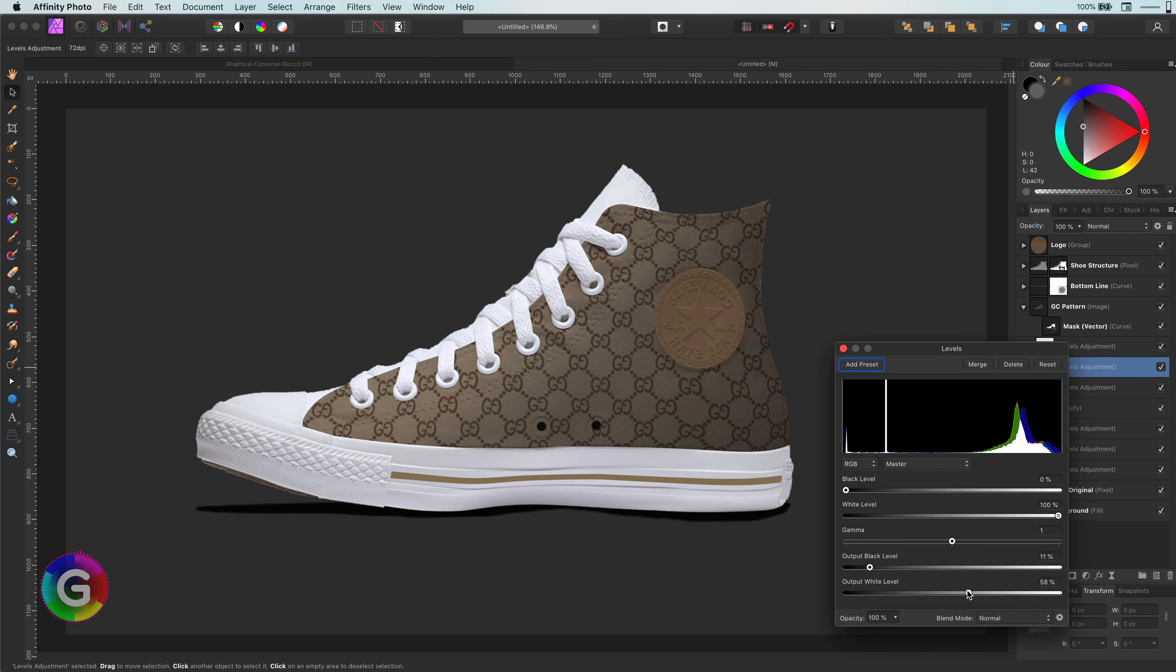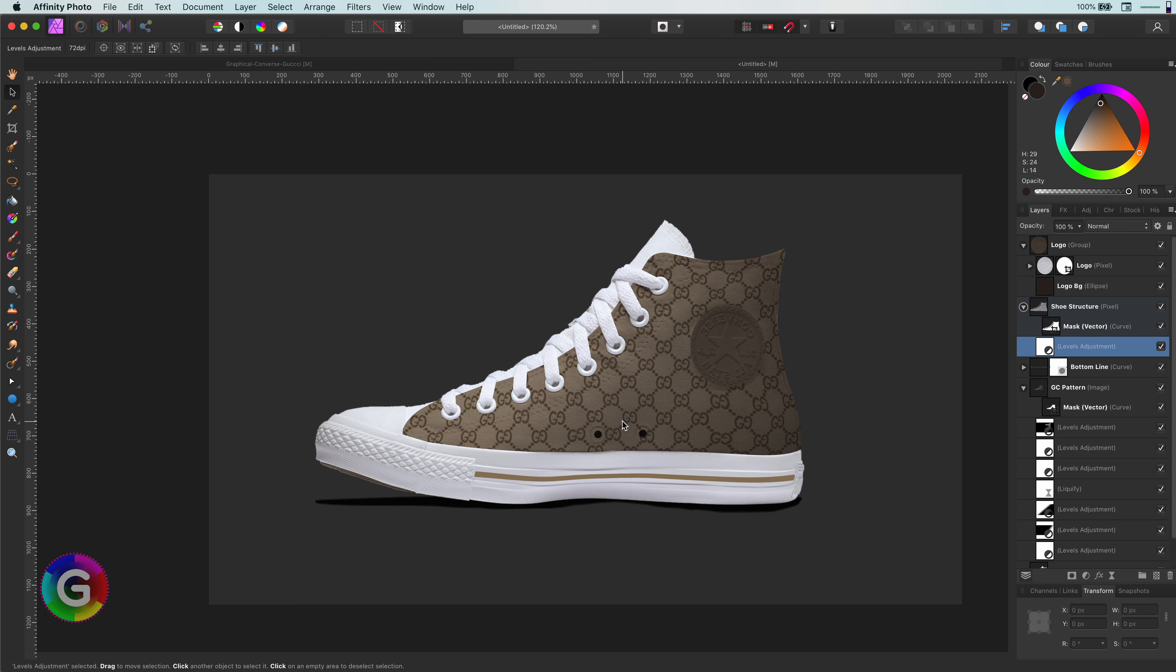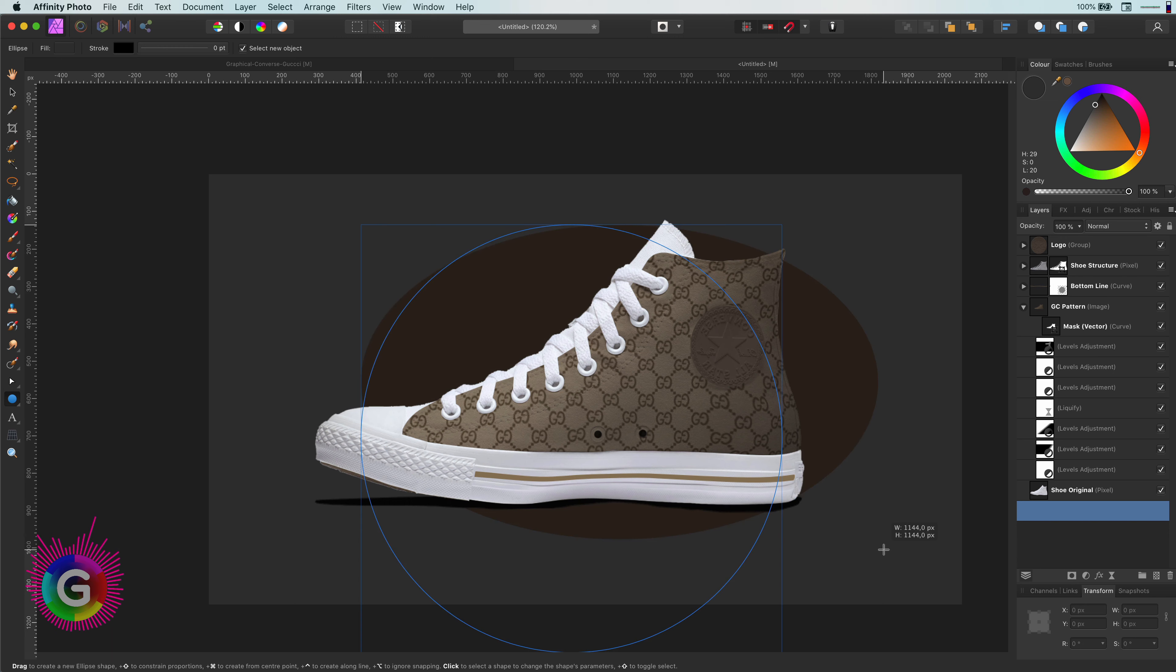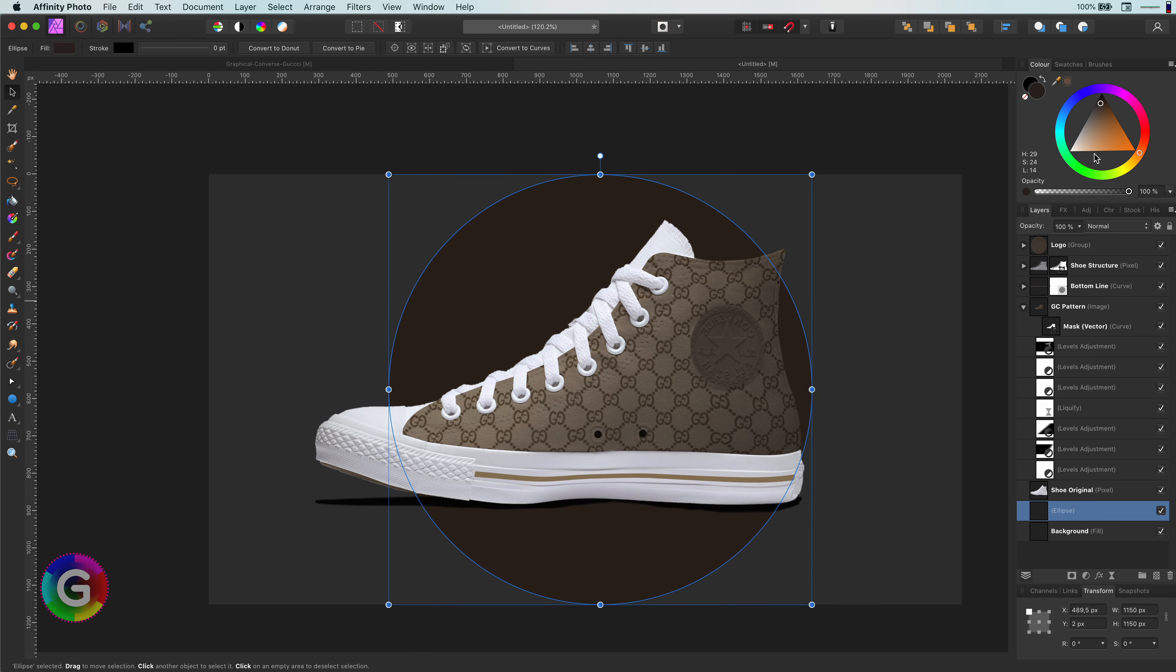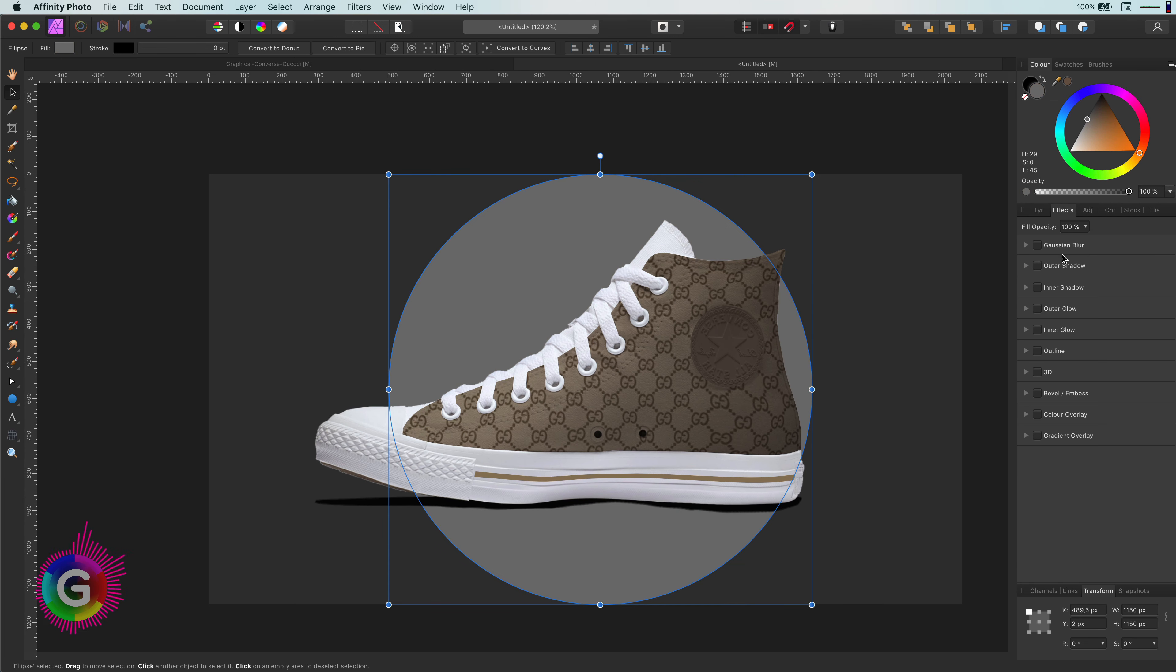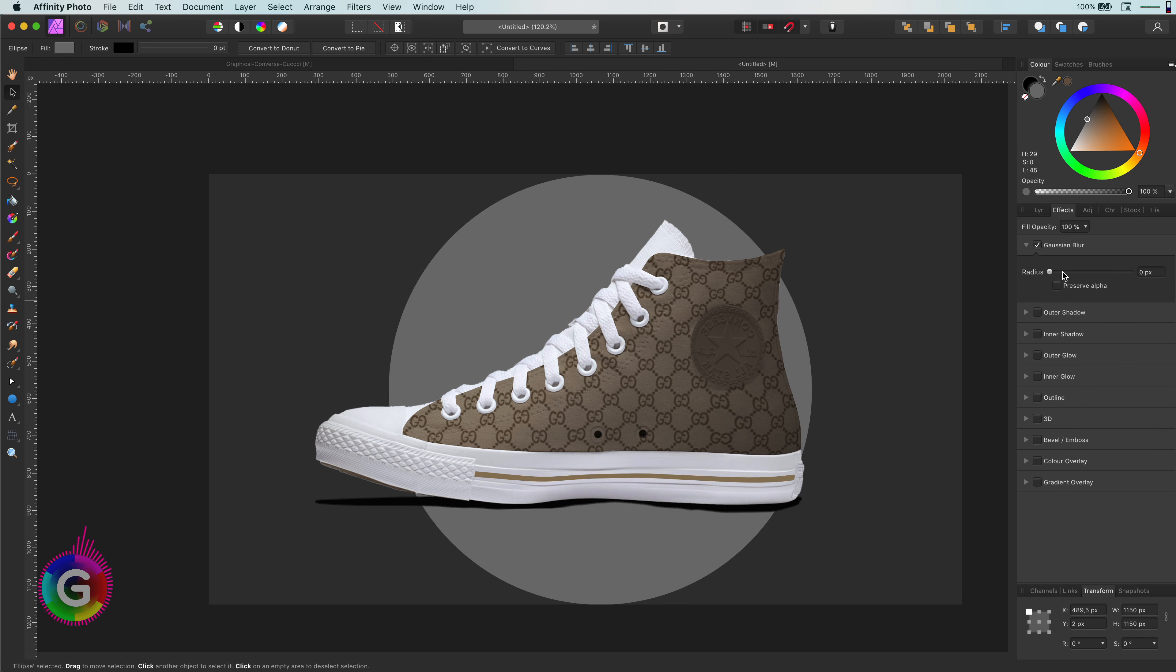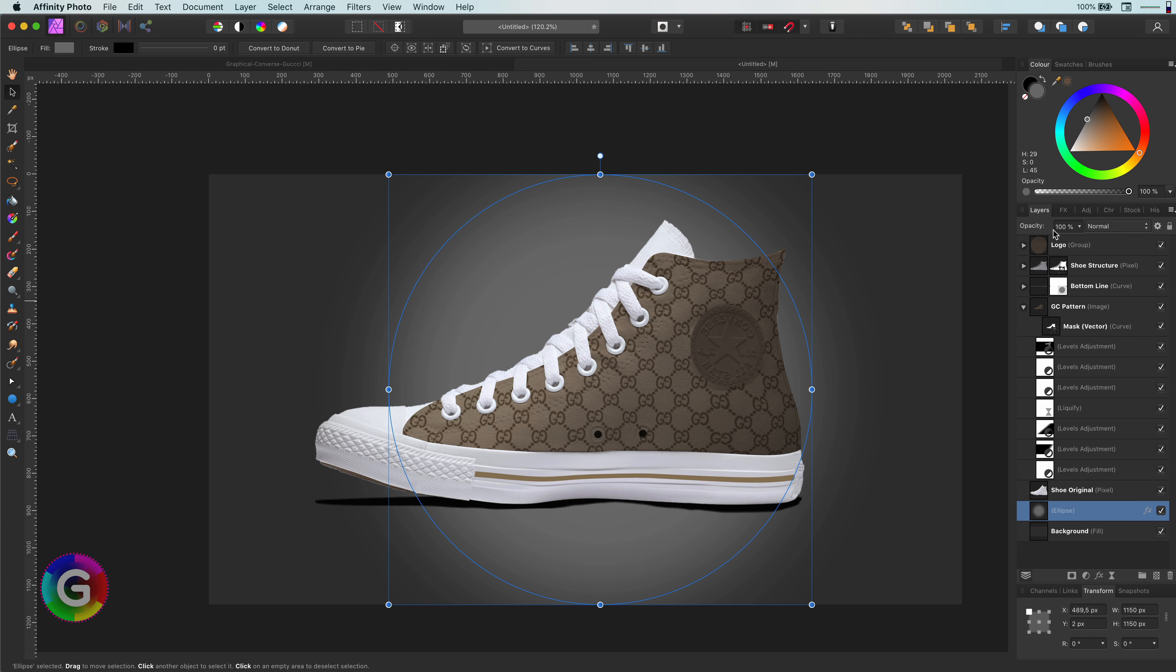To finish up, maybe a reverse vignette to bring more attention to the shoe. A reverse vignette? What the heck is that? I call it that way. No idea what it is called officially. Instead of darkening the outer parts of an image, the reverse vignette brightens the center of an image. And I think this works very well in this example case with the dark background.